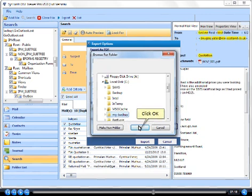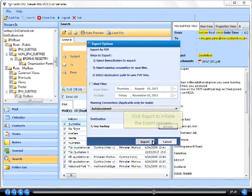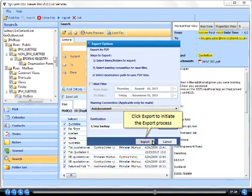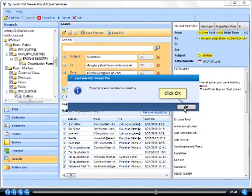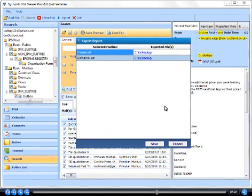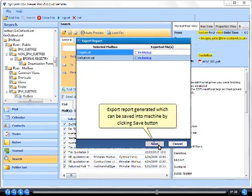Click OK. Click export to initiate the export process. Click OK. Export report generated which can be saved into machine by clicking save button.